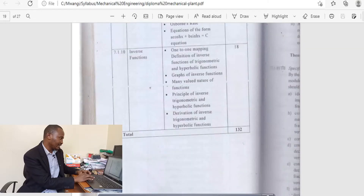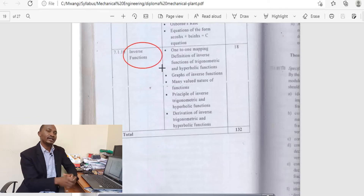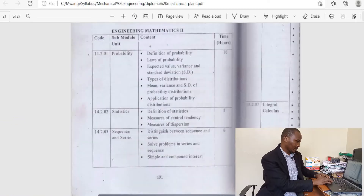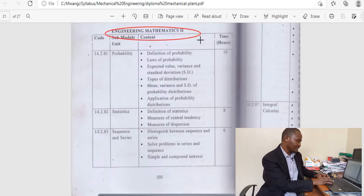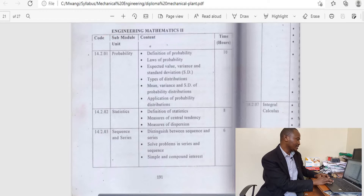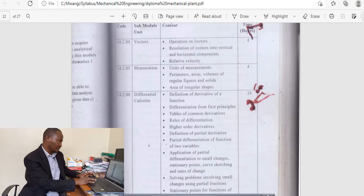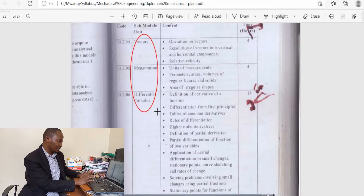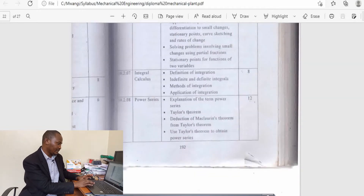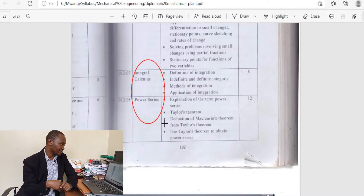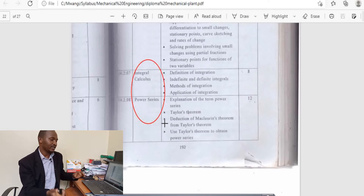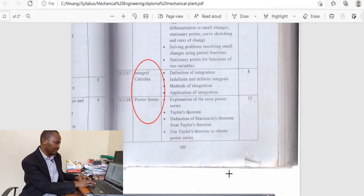Mechanical Engineering Mathematics 1 also includes hyperbolic functions and inverse functions. For the second year, Engineering Mathematics 2, you find topics like probability, statistics, sequences and series, vectors, mensuration, differential calculus — that is various methods of differentiation — integral calculus, and Fourier series.